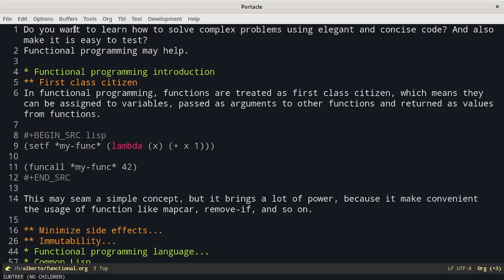In functional programming, functions are treated as first-class citizens, which means they can be assigned to a variable, passed as an argument to other functions, and returned as a value from functions. For example, in Lisp we can create a function on the fly using lambda, assign it to a variable, and then call it later on.